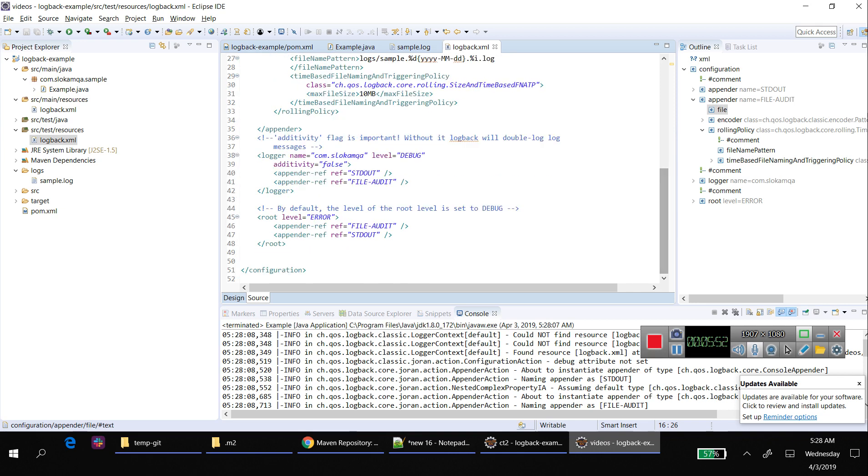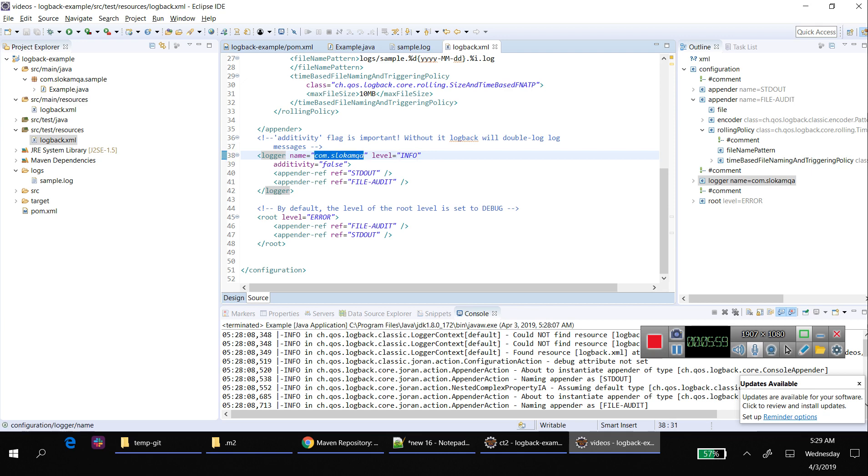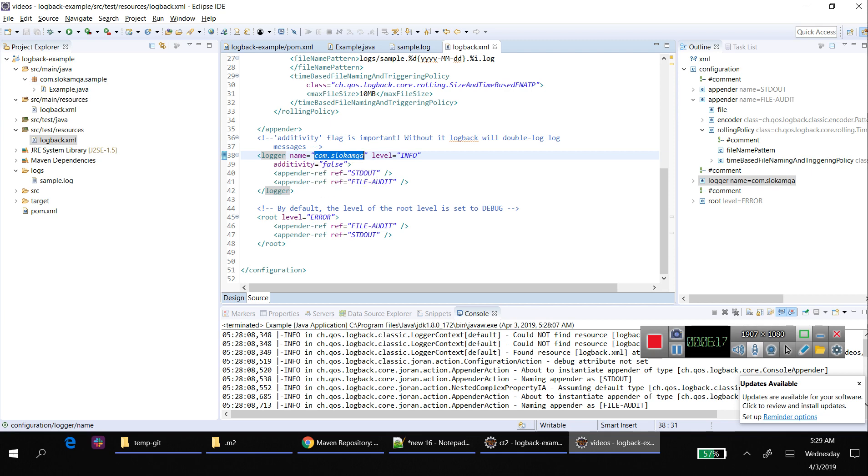If you want to change the level, you provide info here. And this logger - you remember I provided com.slocum.qa - that means it checks the logs in this package, com.slocum.qa. If you are going to create a new package with a different name, that needs to be added here in the logger configuration. That's very important.